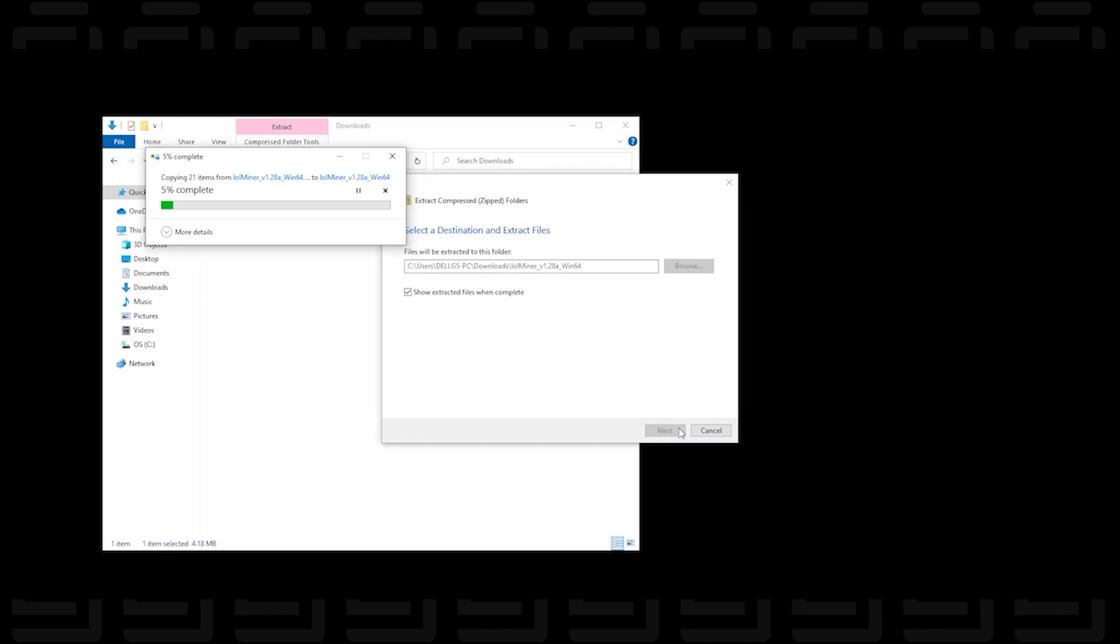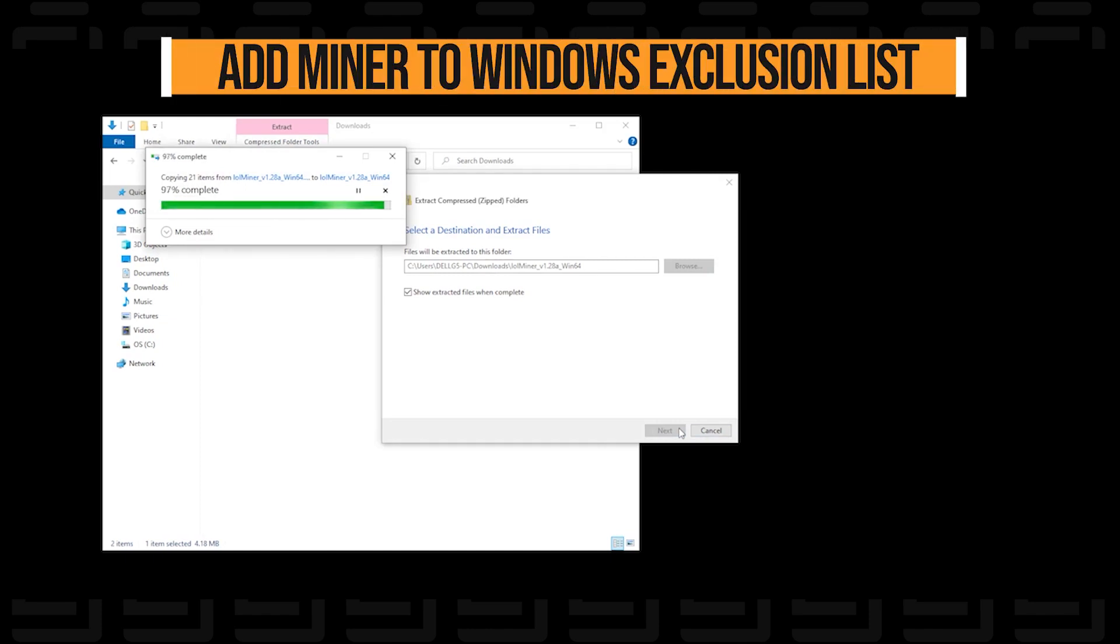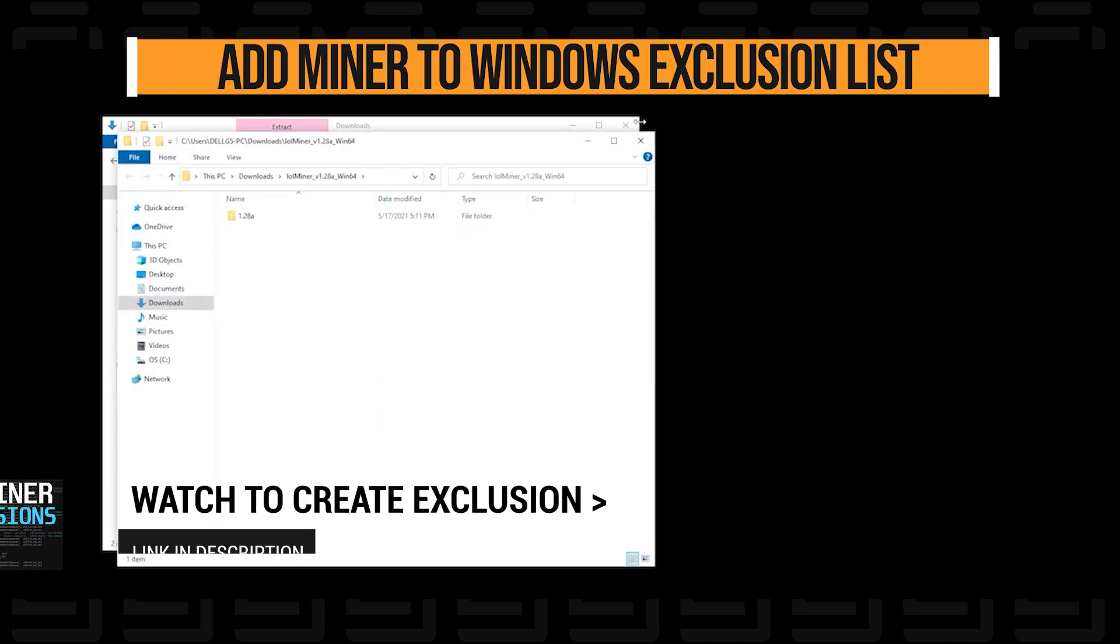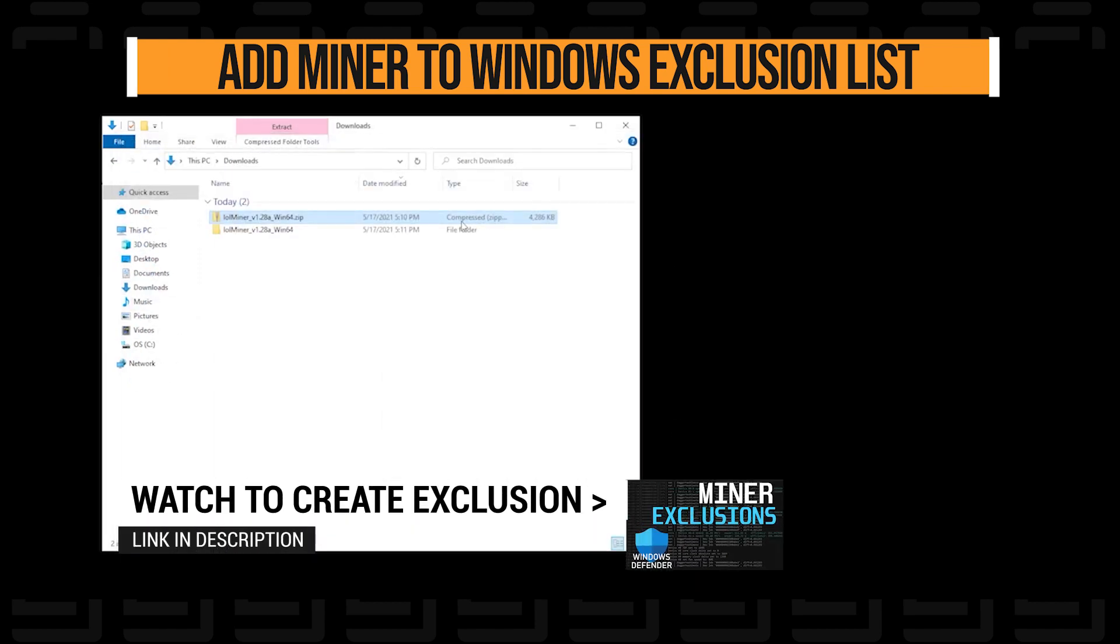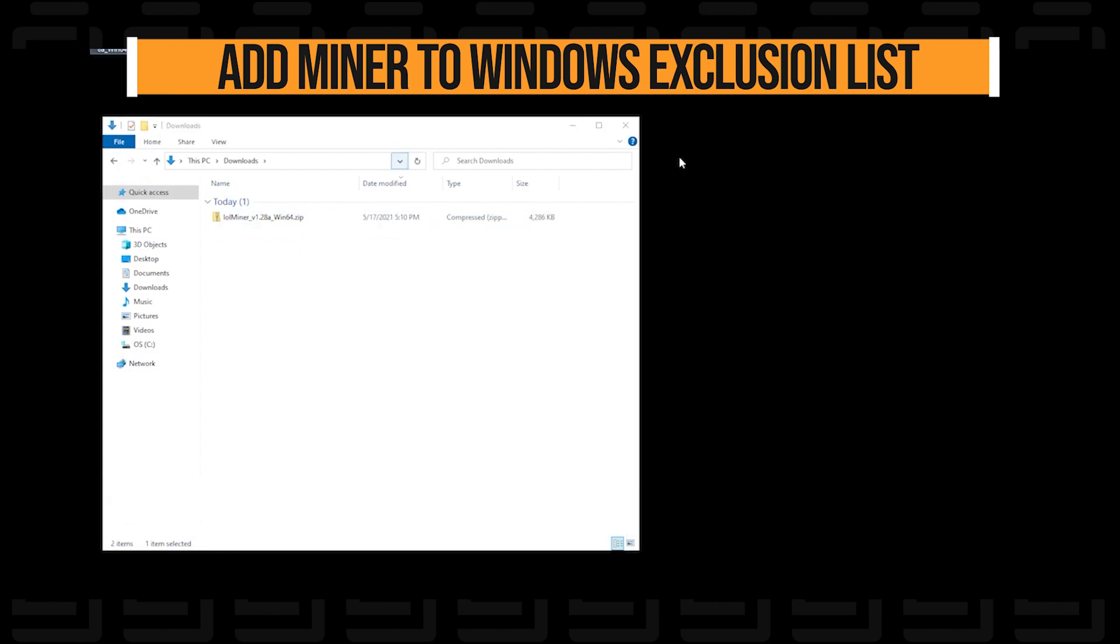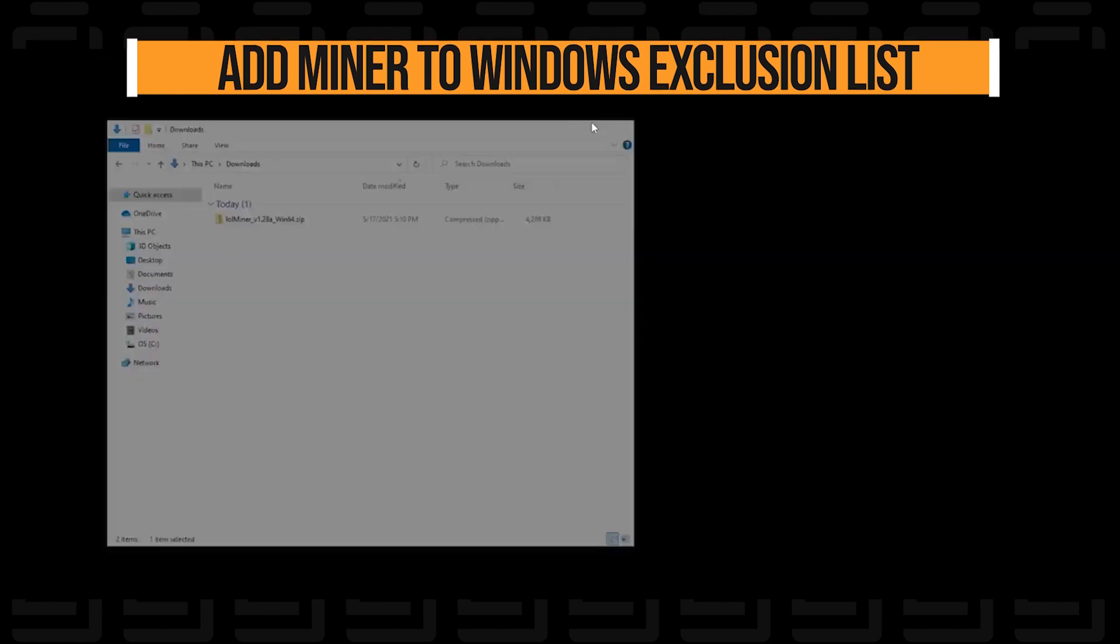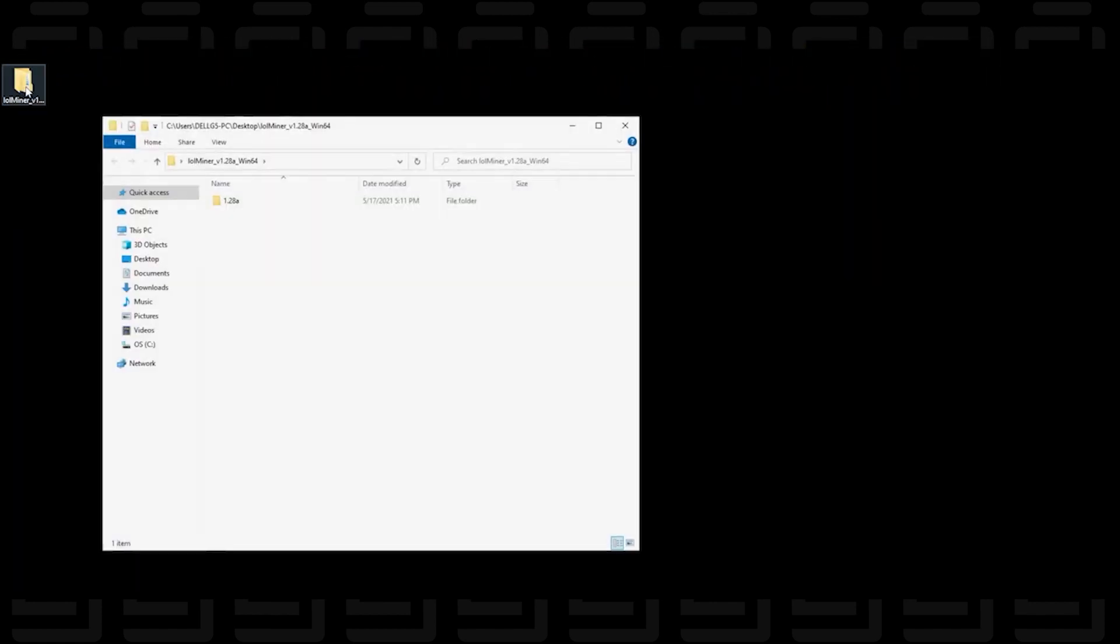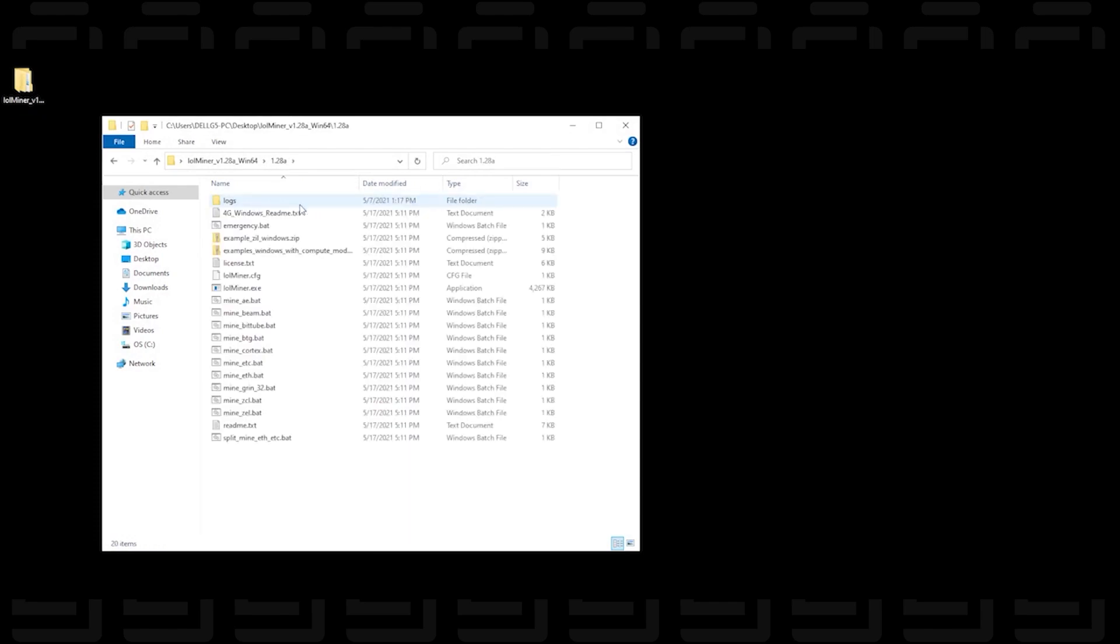Now you may get a prompt from your antivirus software. We want to make sure that you add this folder to the exclusion list so your antivirus software does not remove it. If it removes the lolminer then you won't be able to mine. So it was copied to the desktop here. Here is the folder, let me just open it up and this is all the contents of the folder.